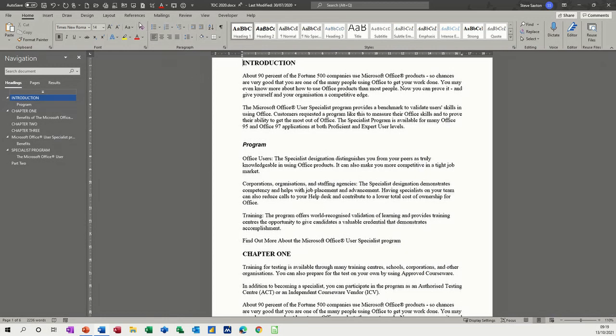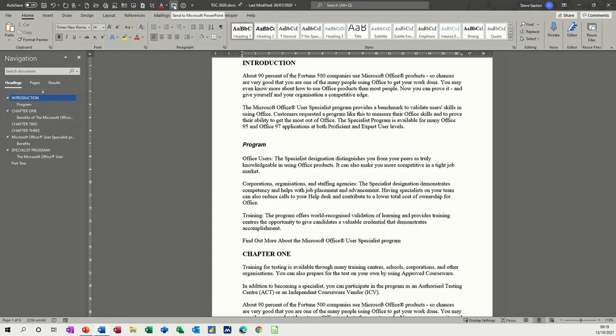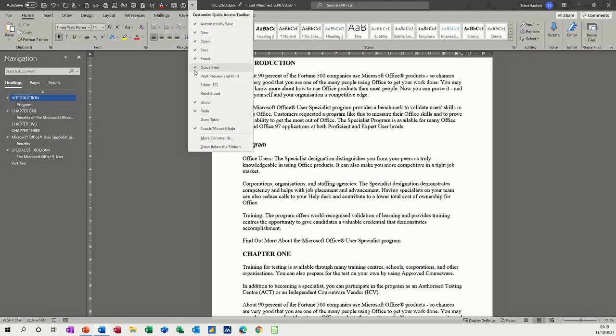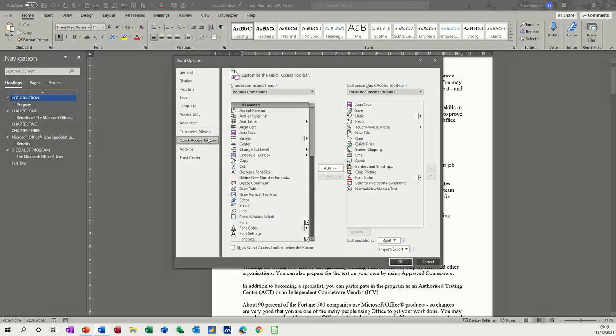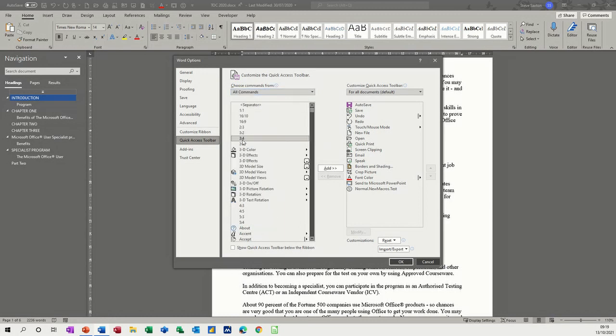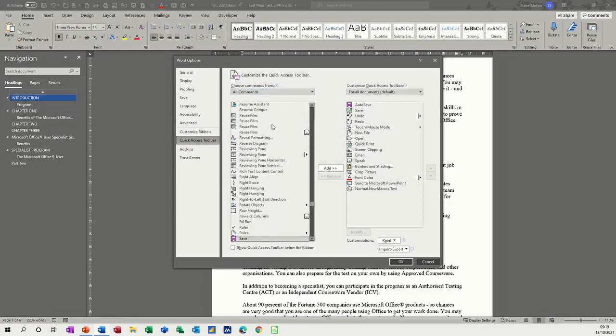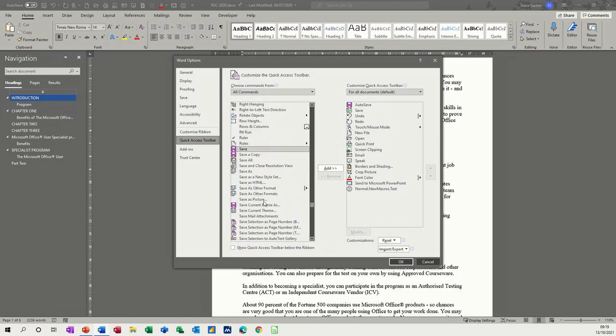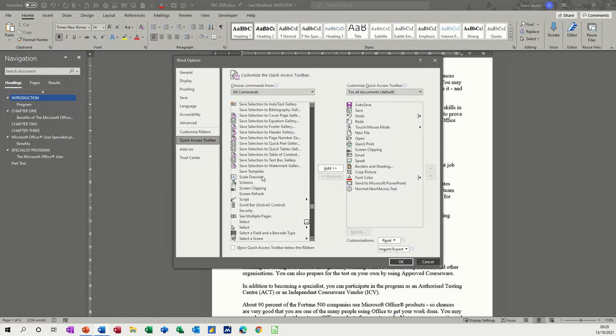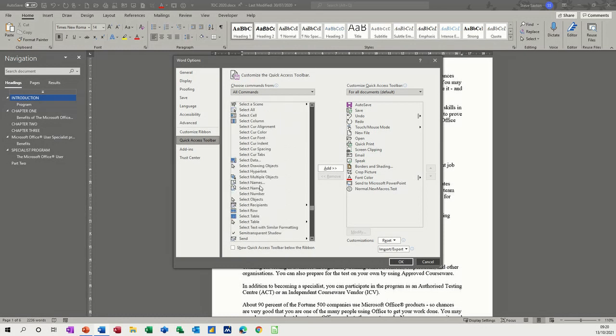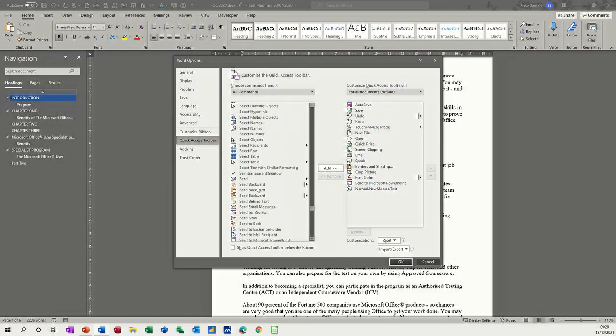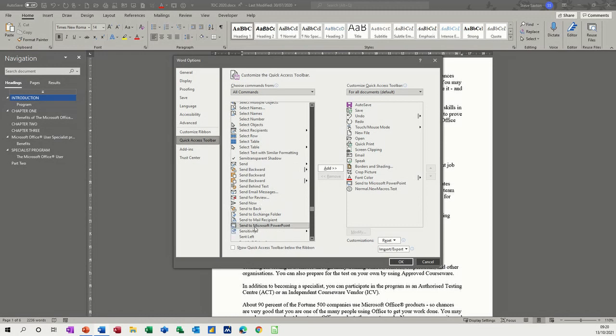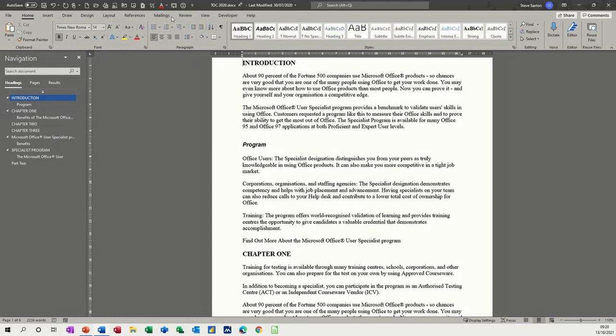So what we need to do is we need to get send to PowerPoint up here. Now I've already got it there, but it wasn't there initially. Obviously these are all features that I've added to the quick access toolbar. So you need to go to more commands from the end there. And it's on popular commands. Just put it to all commands. Click into this list and then just type the letter S for send, which will take you down to the S's. And then you can come in to find send to Microsoft PowerPoint. Add it across and then you've got it on your quick access toolbar.